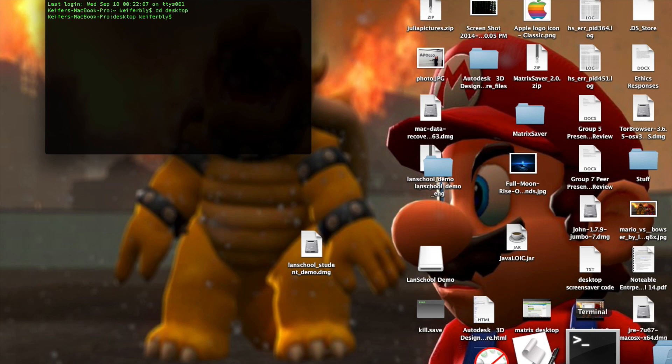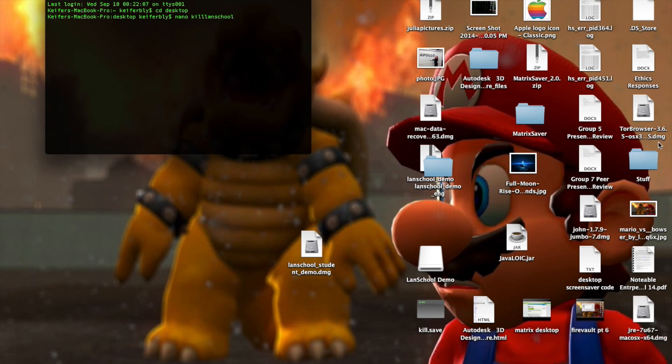Type nano KillLanSchool, and this will create a file named KillLanSchool.